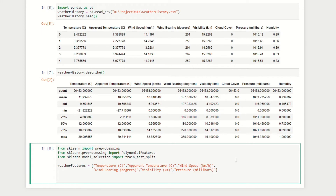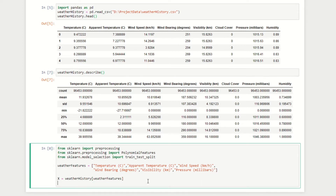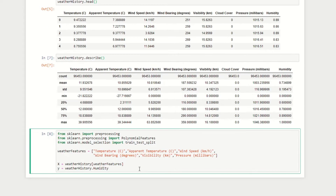Next we define capital X, our input variables. Since we've already decided to include all of these features, we can simply do weather_history[weather_features]. Now our X variable contains all the relevant input data: temperature, apparent temperature, and so on. We then set our target value or output, y, by doing y = weather_history.Humidity.